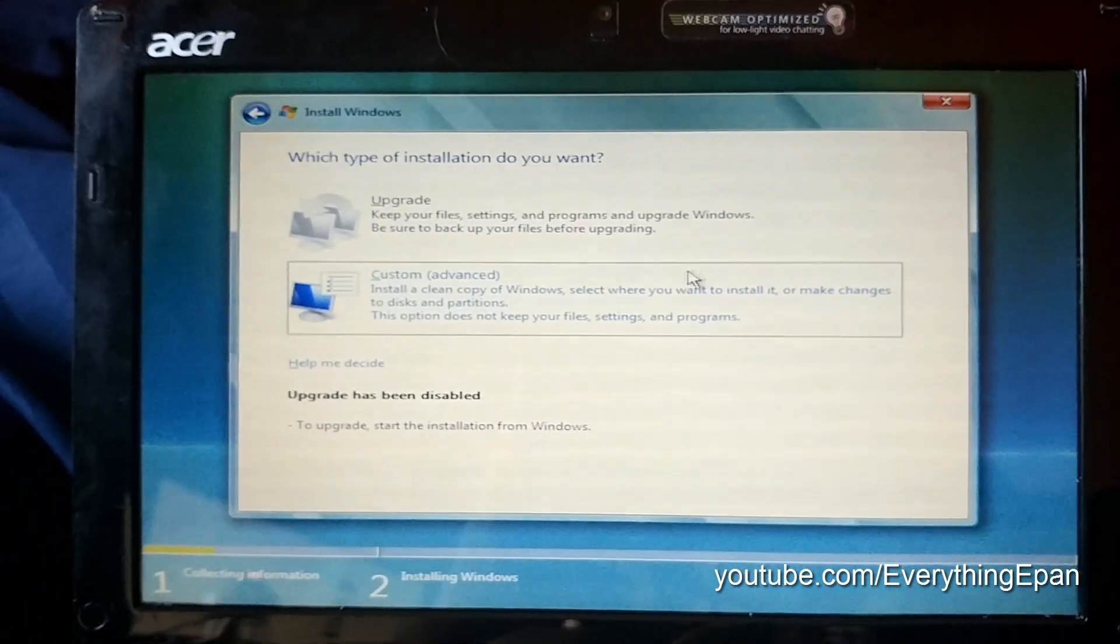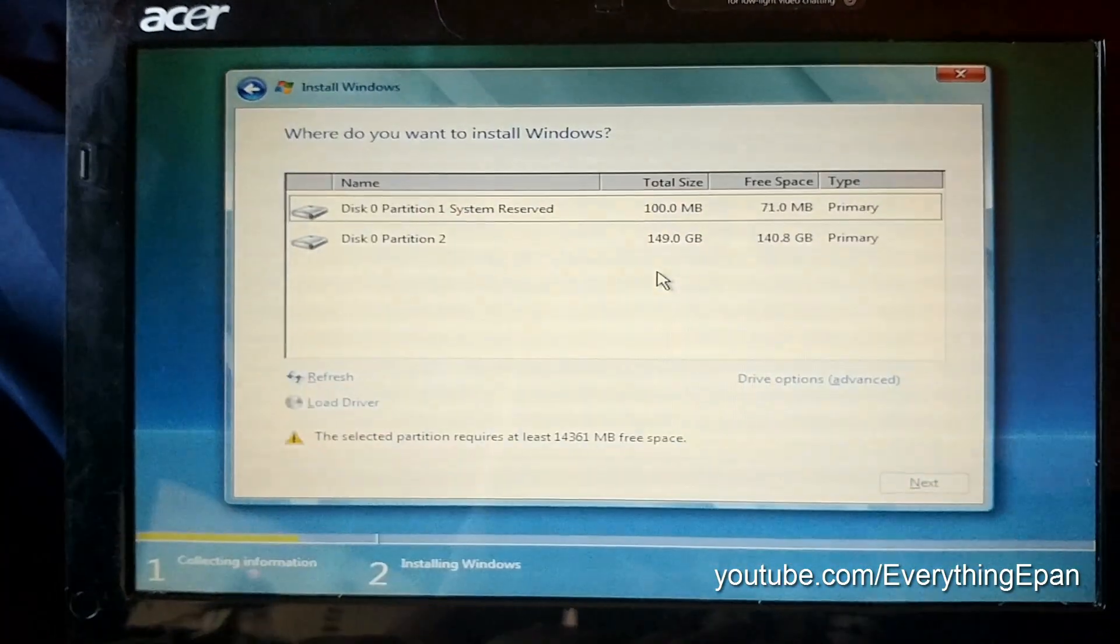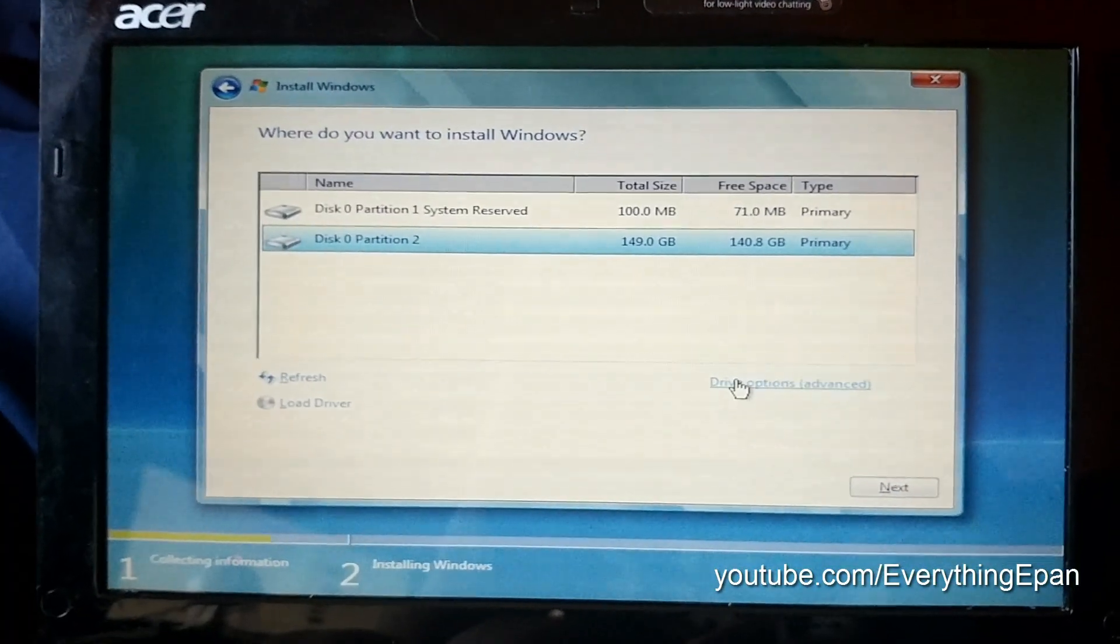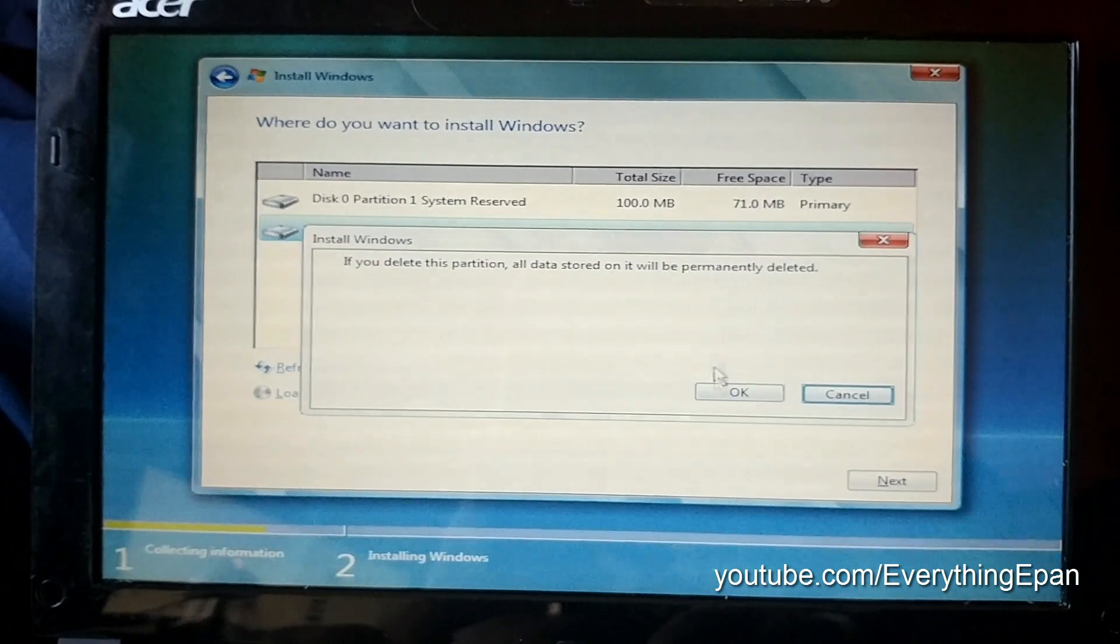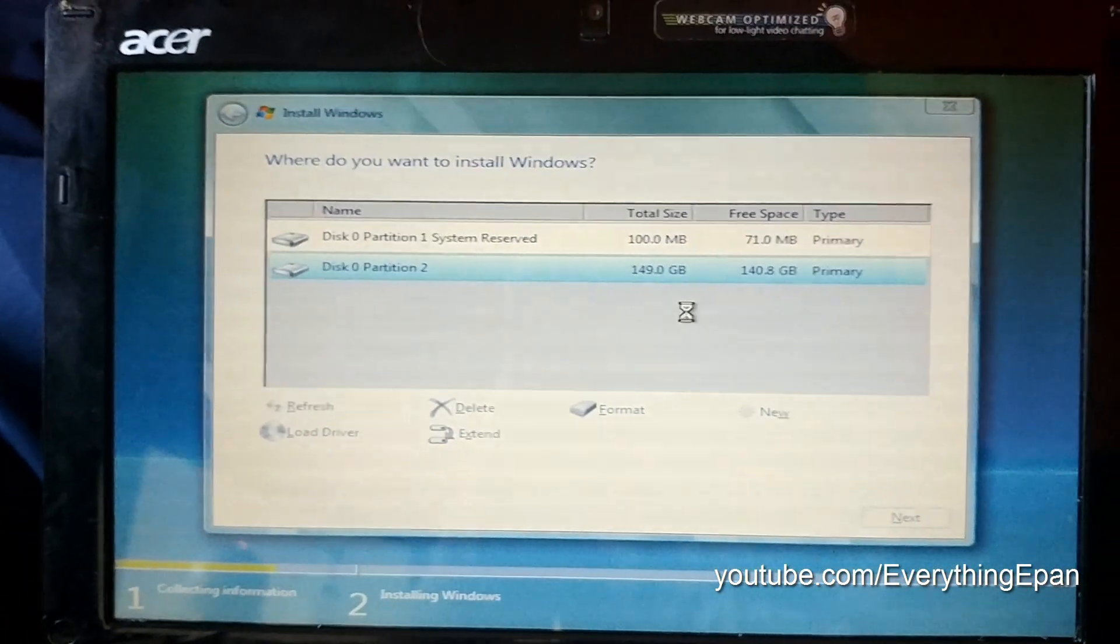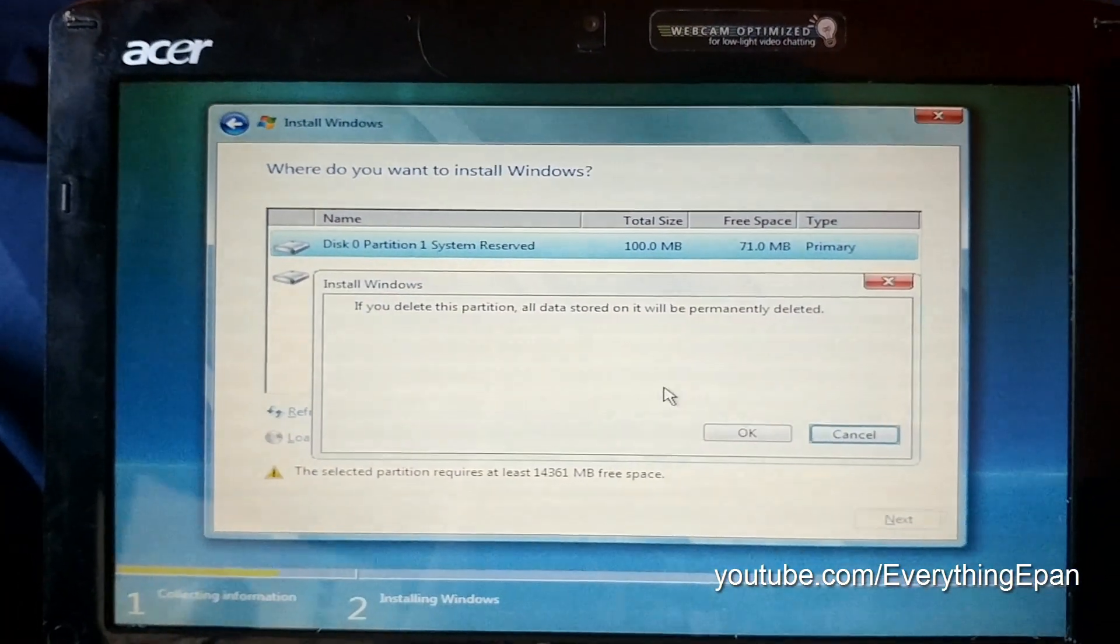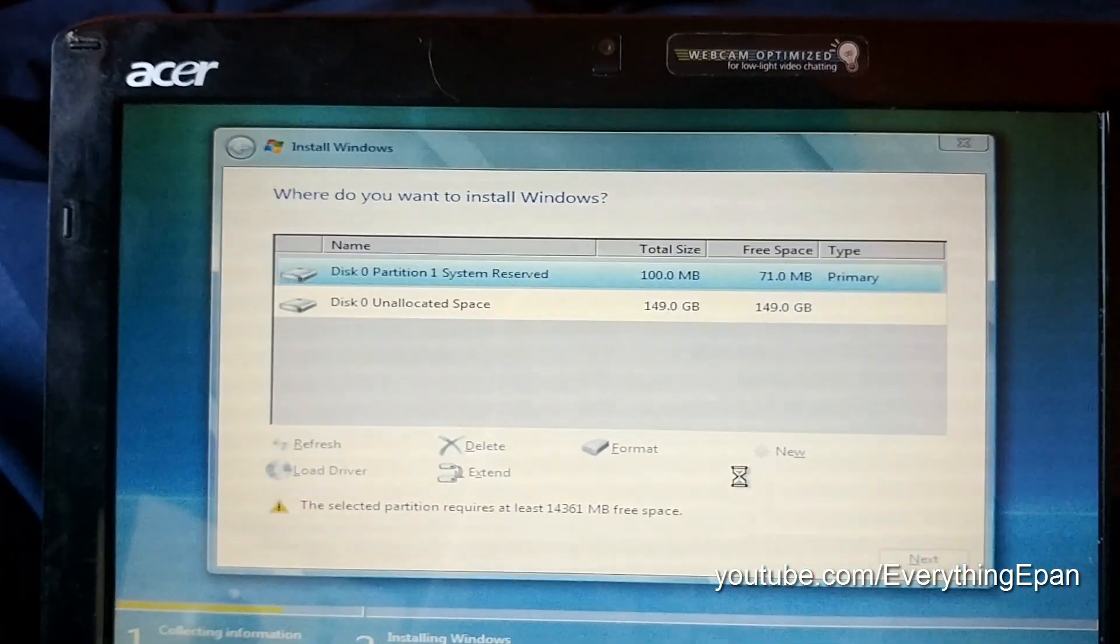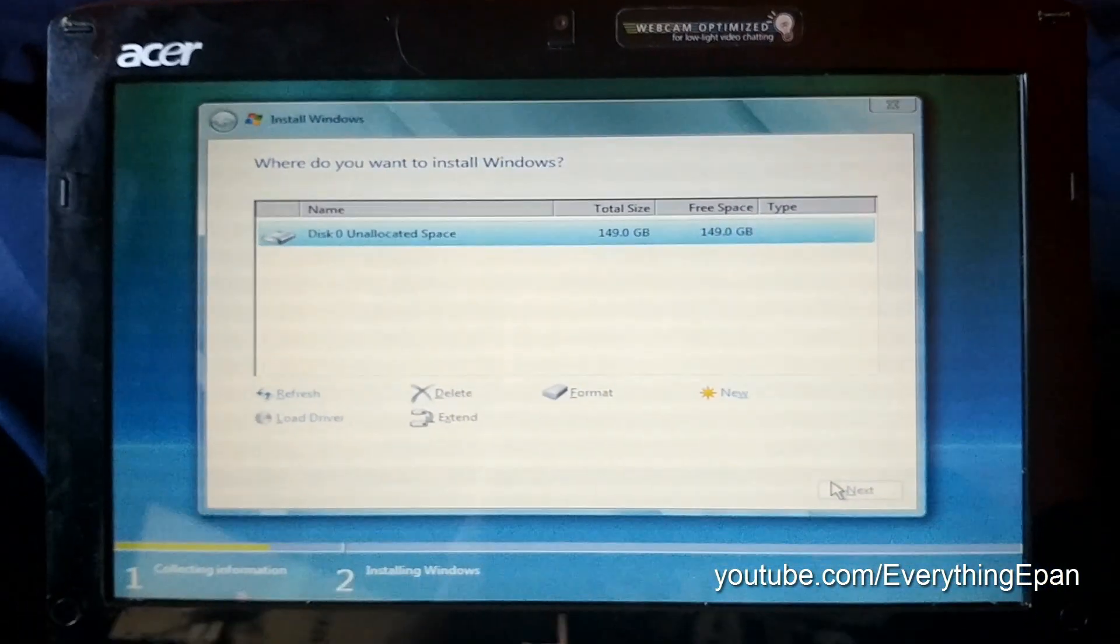Then custom. And then I'm going to delete my partition since I do have an OS installed on it, just so I can freshly install the operating system. So it'll say unallocated space. Going to hit next, and it'll install Windows Vista.